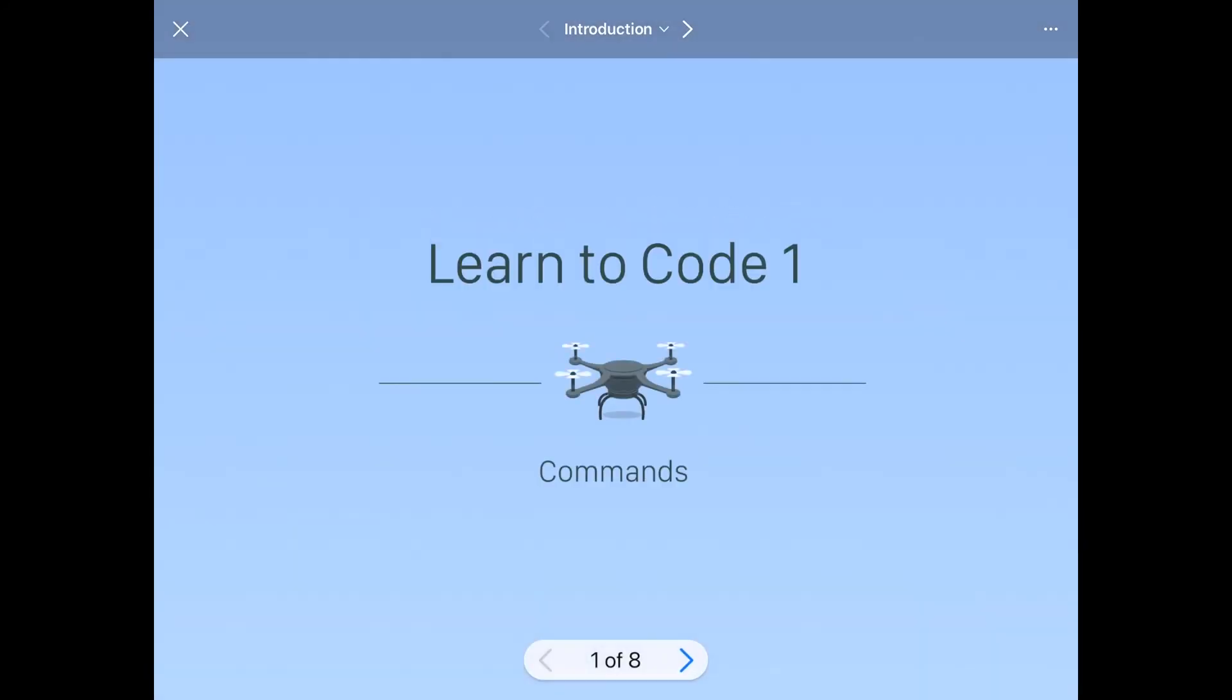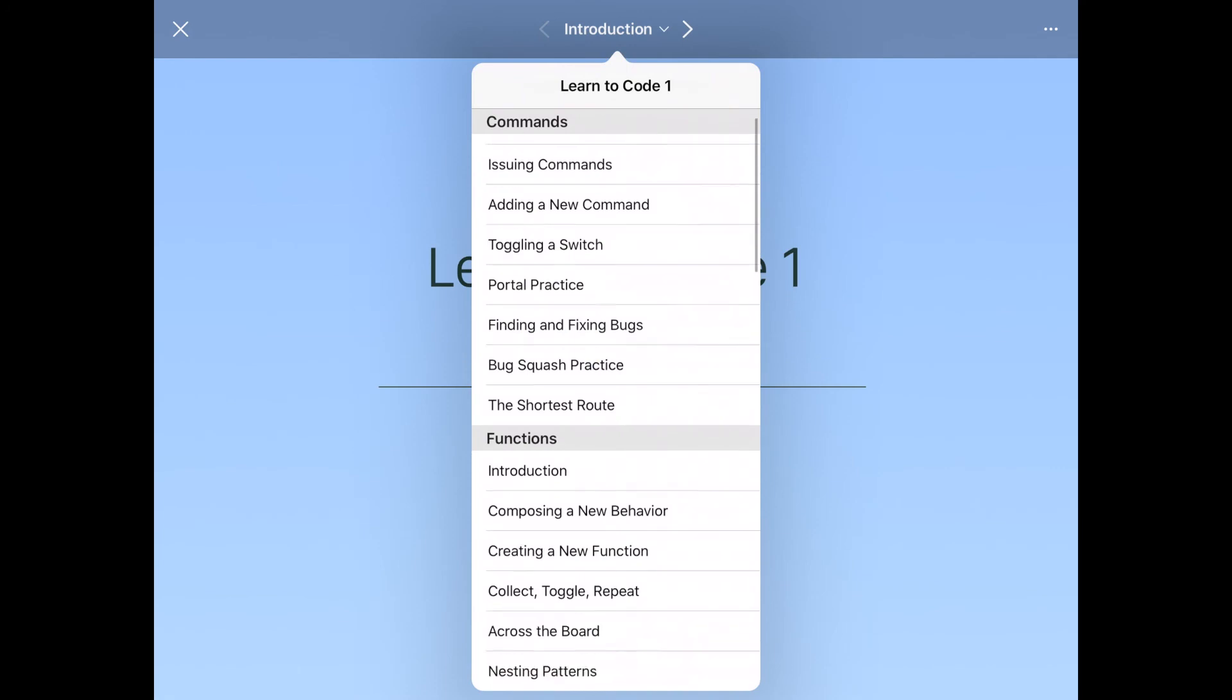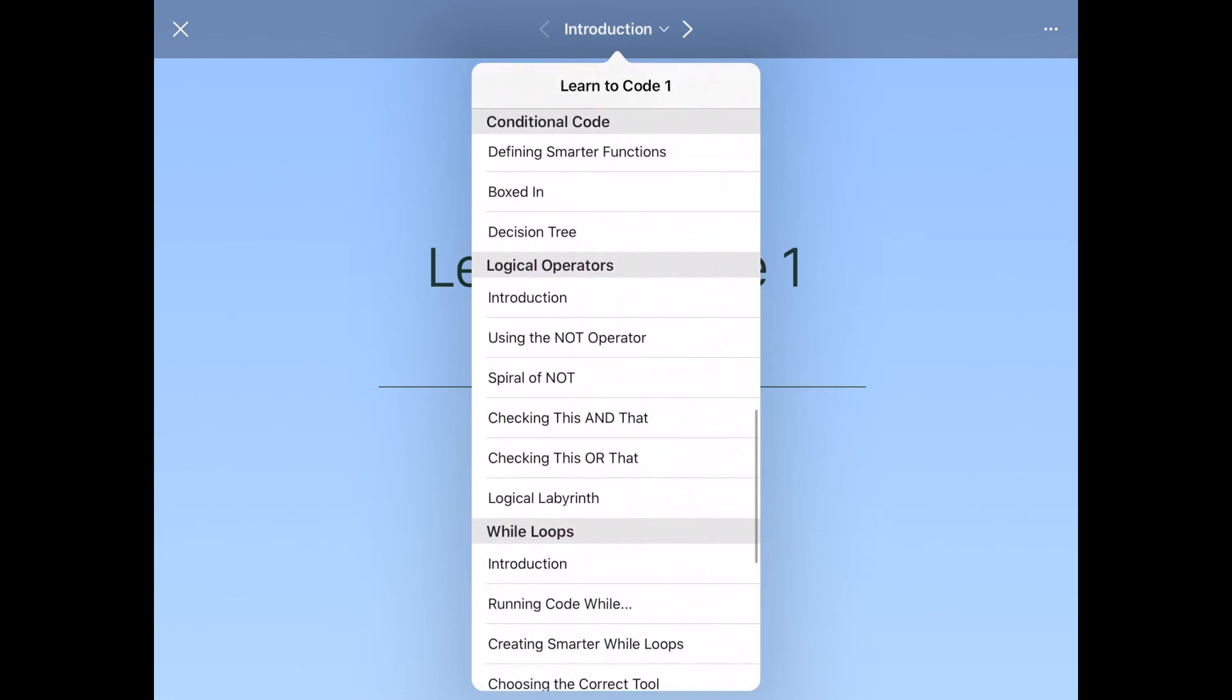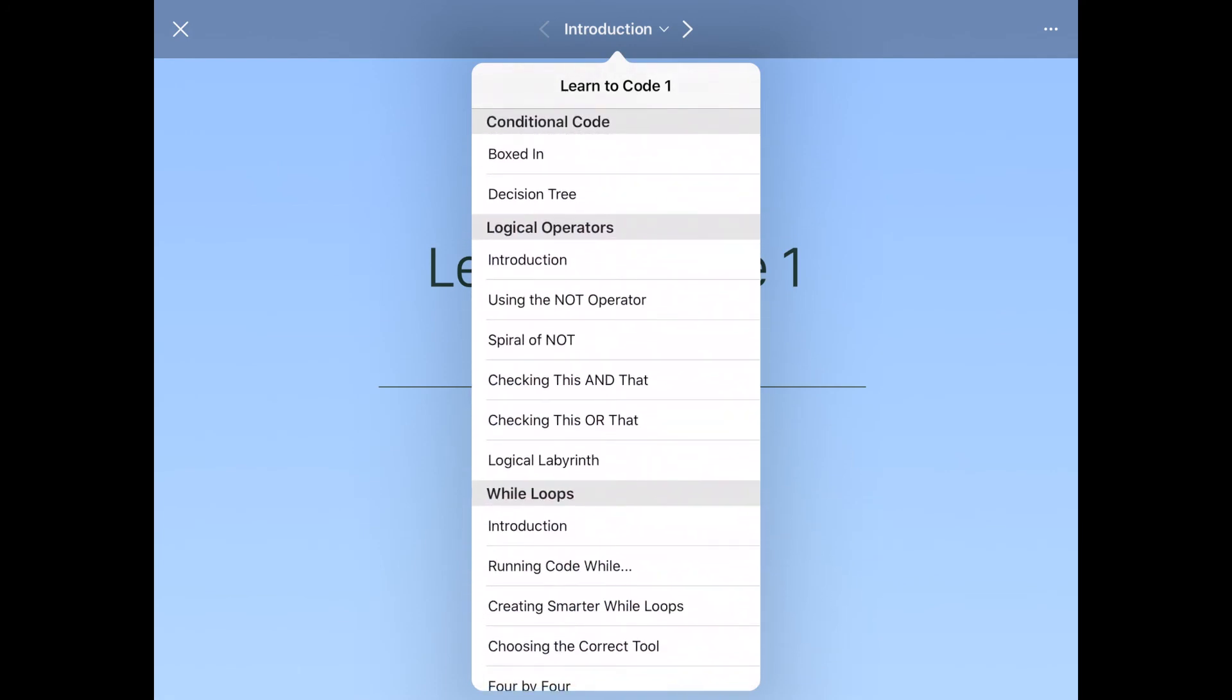So we're going to launch Learn to Code 1, and it'll bring us to the introduction the first time we launch the Playground. And this will explain to us a little bit about commands, the very first chapter in this particular Playground book. Here you can see, if you tap on the introduction title at the top, that we've got a whole table of contents of all the different Playground chapters and Playground pages inside our Playground.